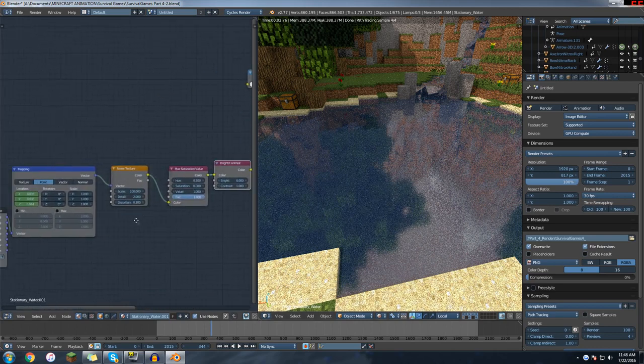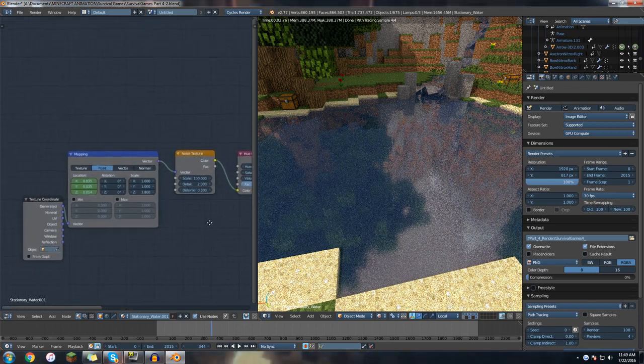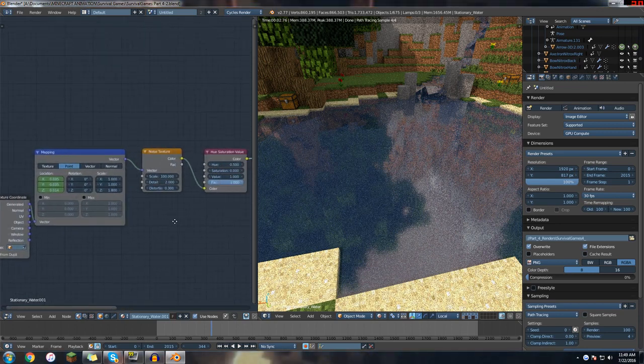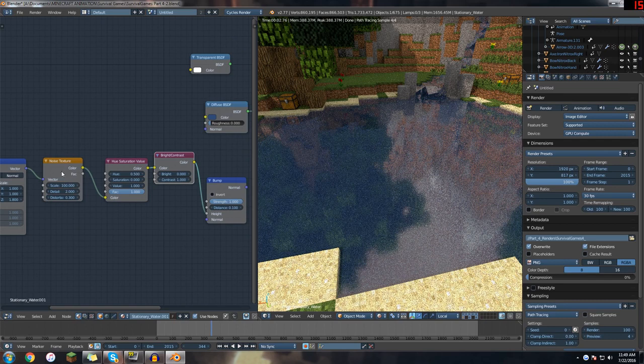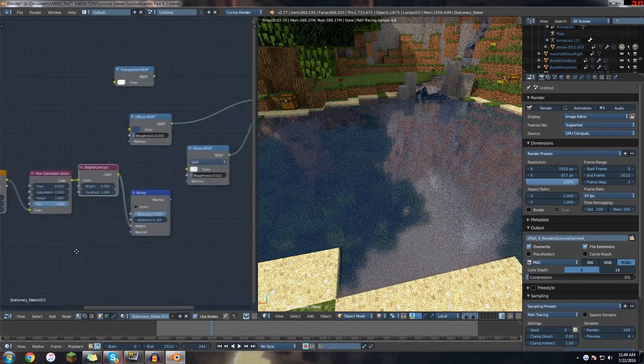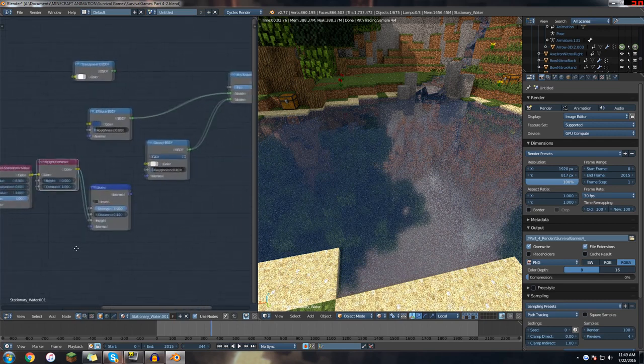So back to good old noise texture. If you remember my enchantment effect tutorial, we used noise texture to get the kind of noise effect on the sword, so we'll be doing that again here.